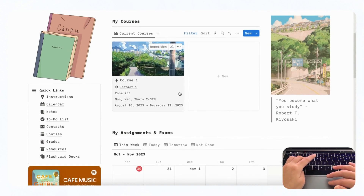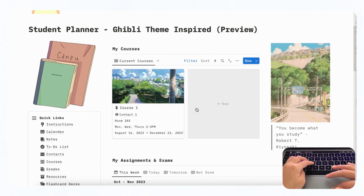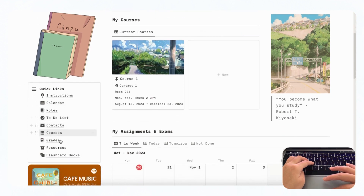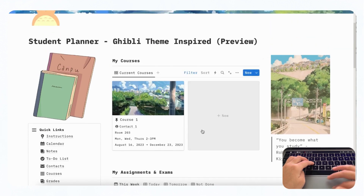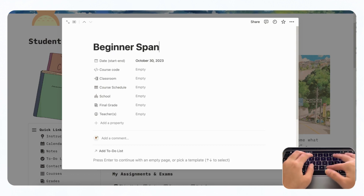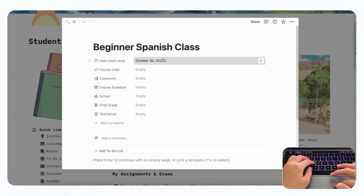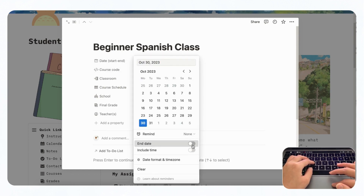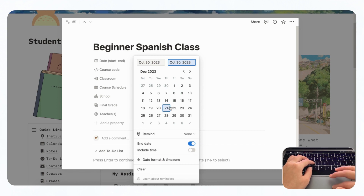Let's dive into My Courses, because this is where we recommend starting. You just need to add the courses you're taking at the moment, and everything will be saved into its respective databases, which we've also added as quick links. If we click plus new, let's say we're going to add a Beginner Spanish class. You can put the start and end date by clicking end date and choosing it from the calendar — so let's say this course goes until December 14th.